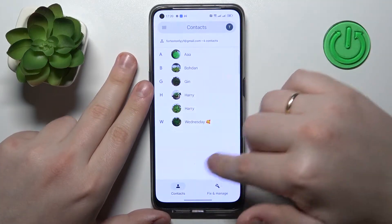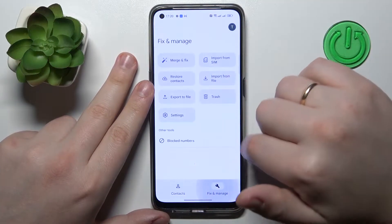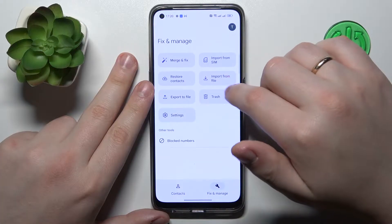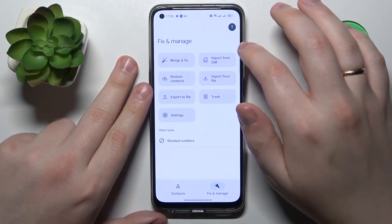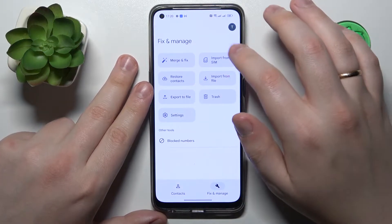Then go into the Fix and Manage section, and tap on Import from SIM.